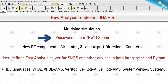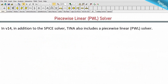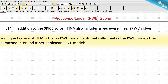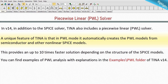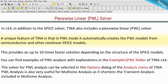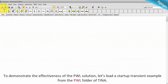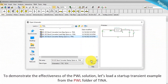The piecewise linear (PWL) solver in v14: in addition to the SPICE solver, TINA also includes a PWL solver. A unique feature is that in PWL mode, TINA automatically creates the PWL models from semiconductor and other non-linear SPICE models, providing up to 10 times faster solution depending on the structure of the SPICE models. You can find examples in the examples PWL folder. The solver can be selected in the options dialog of the analysis menu. PWL analysis is also very useful for multi-sine analysis as it shortens the transient analysis.